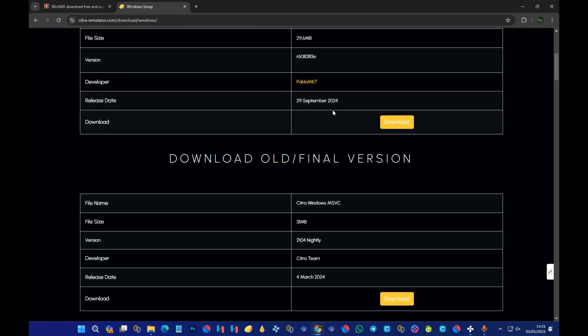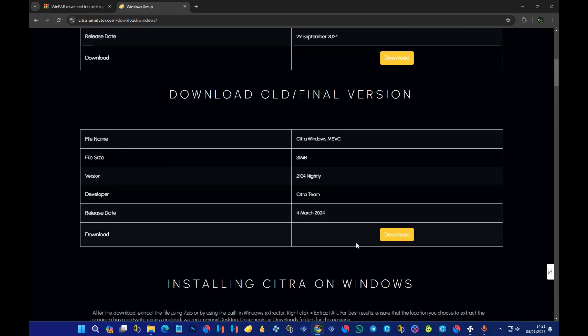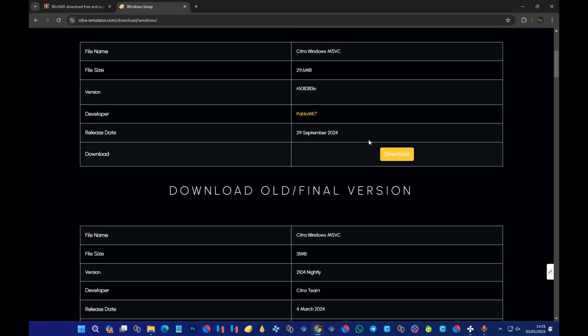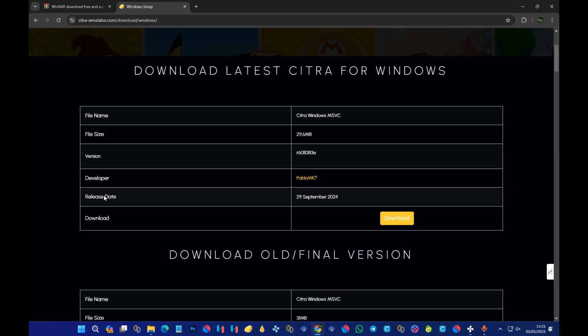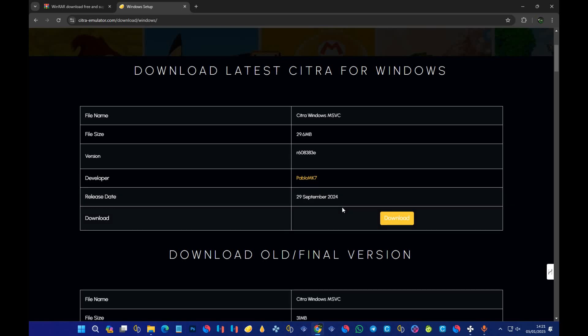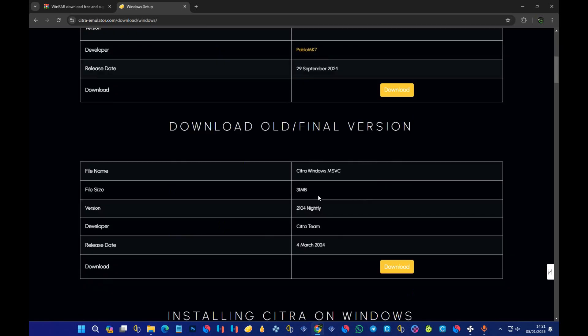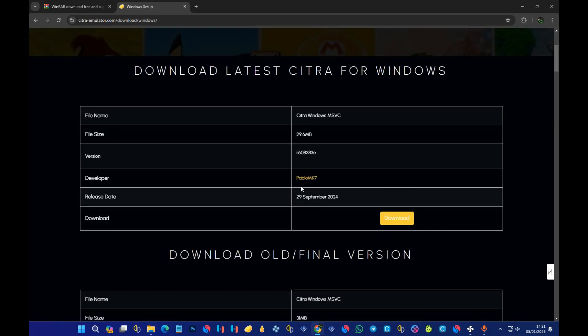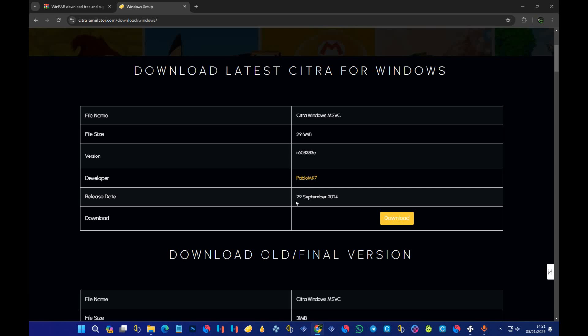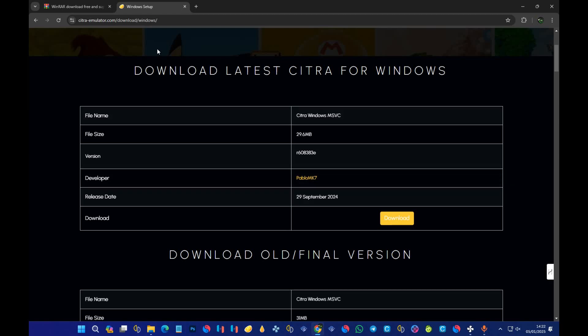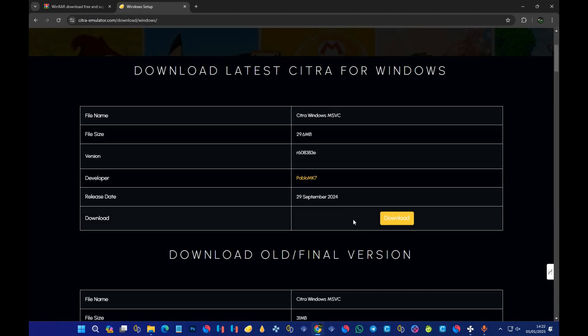You have two options to choose between the nightly version and the normal one. The release date for the normal one is 29th September 2024, which is the latest version for me as of now, and the nightly release is on March 2024. I don't know the date you're going to watch this video, and when Pablo MK updates this, you're going to see a different date. What I recommend is going for this one, so just press on download.